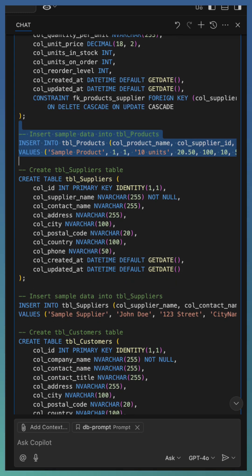GitHub Copilot vision with prompt files is not just smart. It is adaptable. It is your AI pair programmer now fully aligned with your coding practices. Try it out. Create your own prompt files and supercharge Copilot vision.